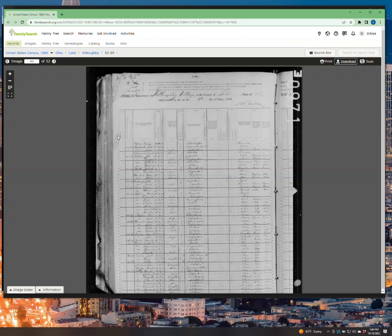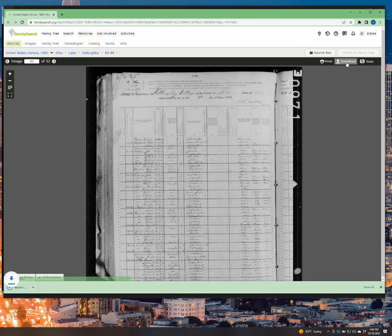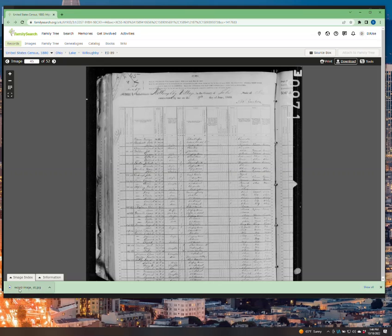First of all, most of you will get to this type of source, and here's an example of an 1880 census in Lake County, Ohio. If you want to download and save this, you would normally push download. And if you don't change any other settings, what this will do is save the image to your downloads folder.